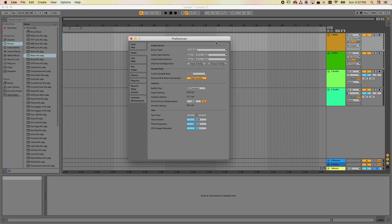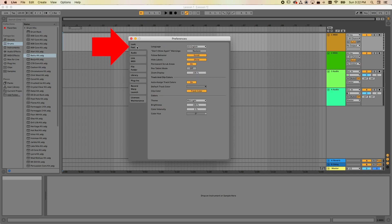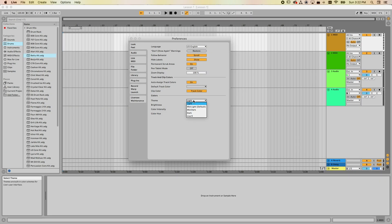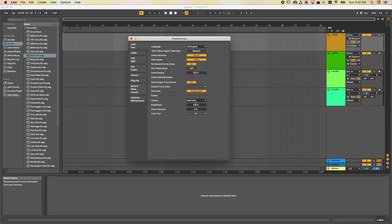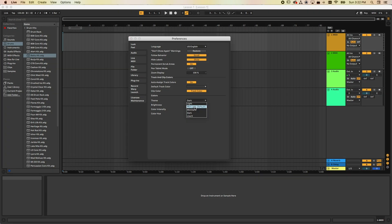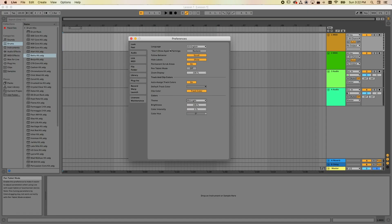A couple of places to go first: under the first tab, Look and Feel, this is where you can change how Ableton Live looks. Under the theme, you can change it to be very bright with a light view, the mid-light which is the default view and what I'll be using for these videos, and there's also a mid-dark and a dark. I'll set that to mid-light.